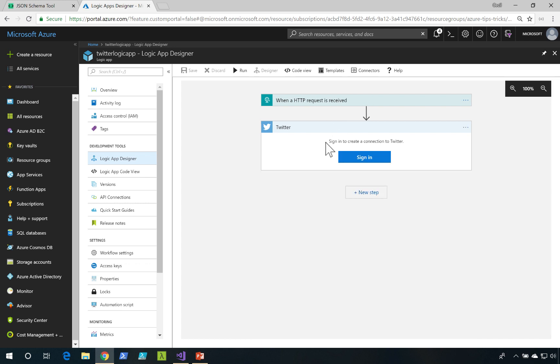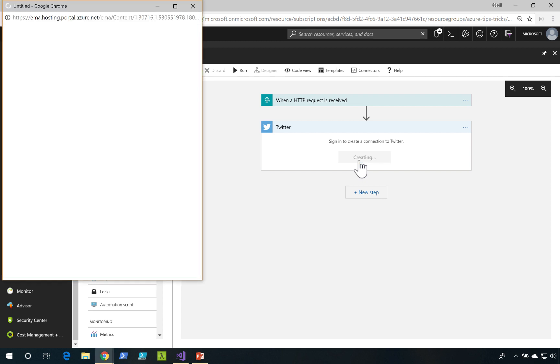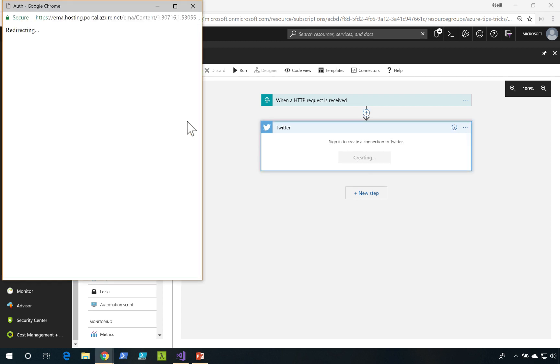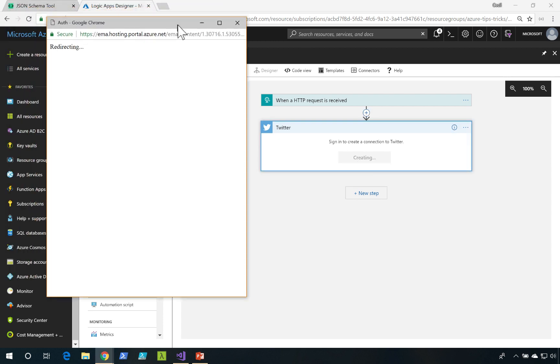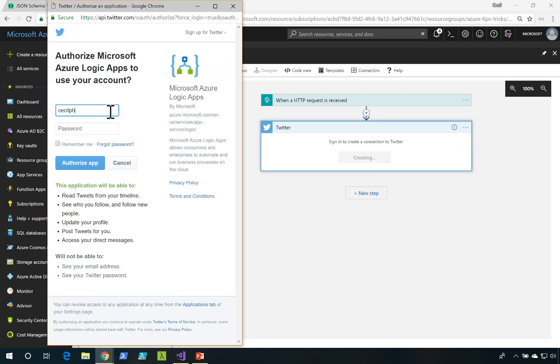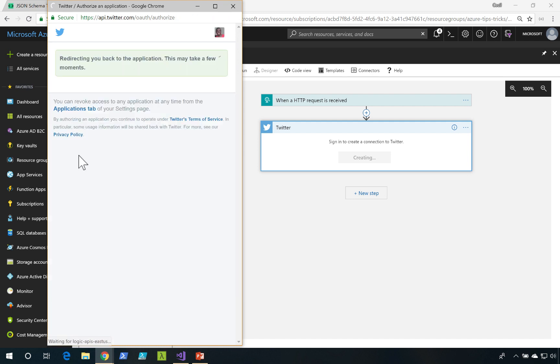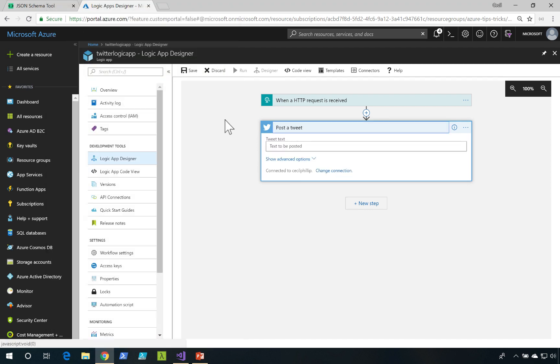It's going to say sign in to create a connection to Twitter. I'll click on Sign In. I'll add my account credentials. And now, I'm ready to use Twitter inside of my Logic App workflow.